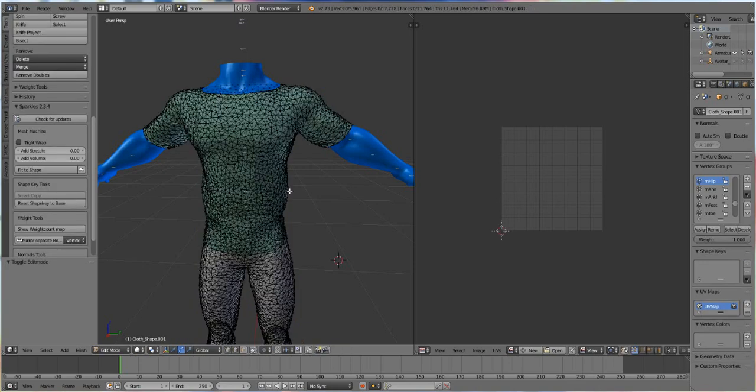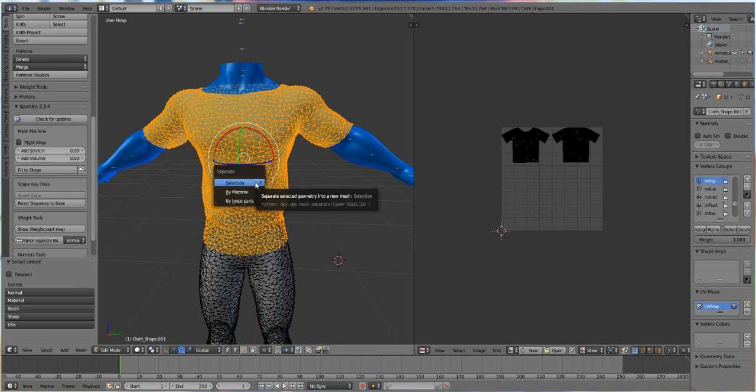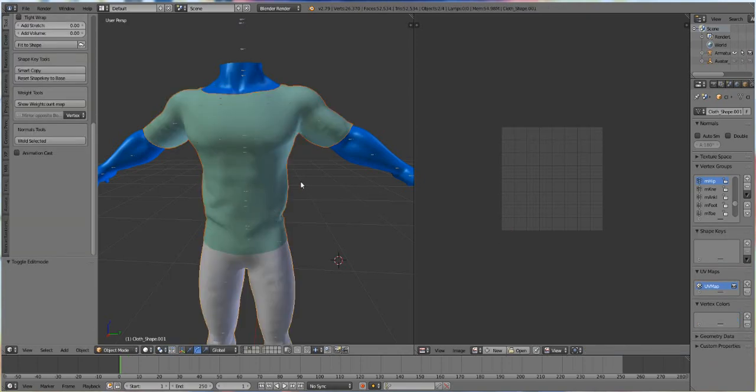Then we can do one of two things. We can press L and select it this way and press P and do selection and then that will undo it.